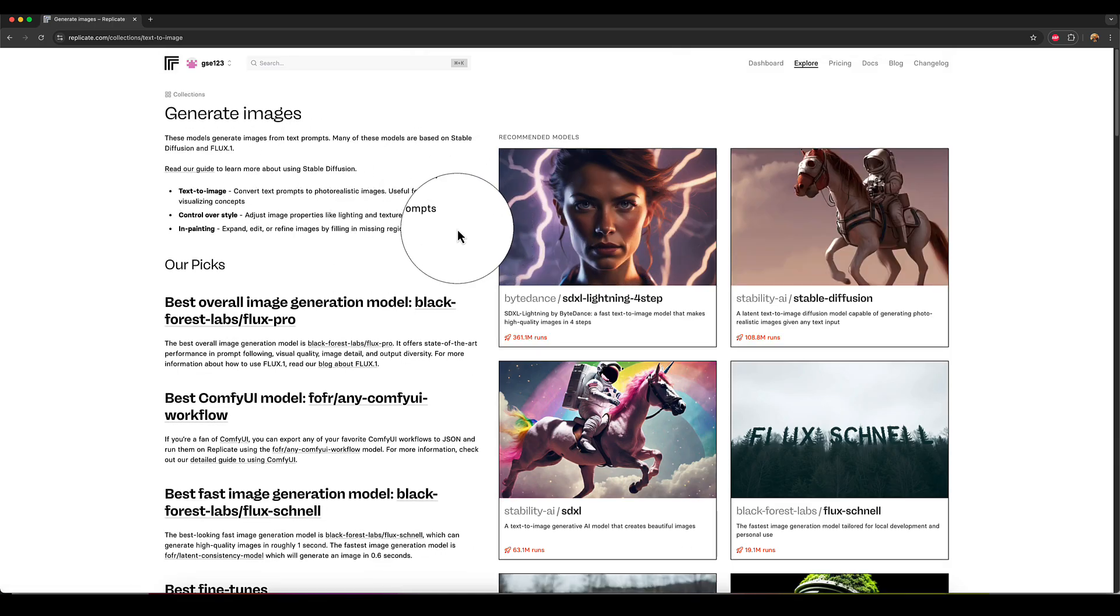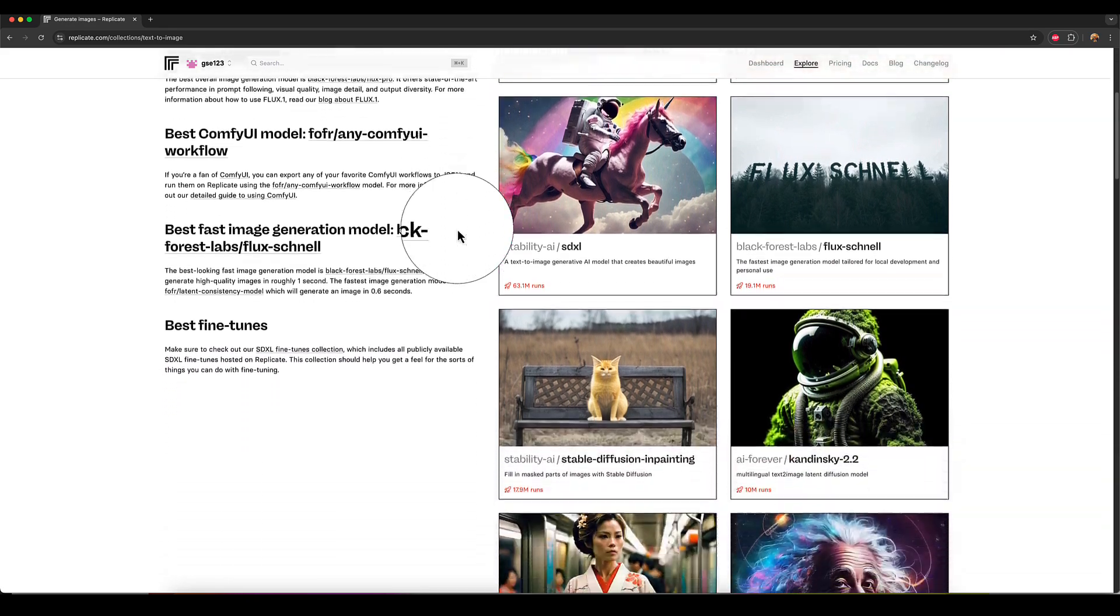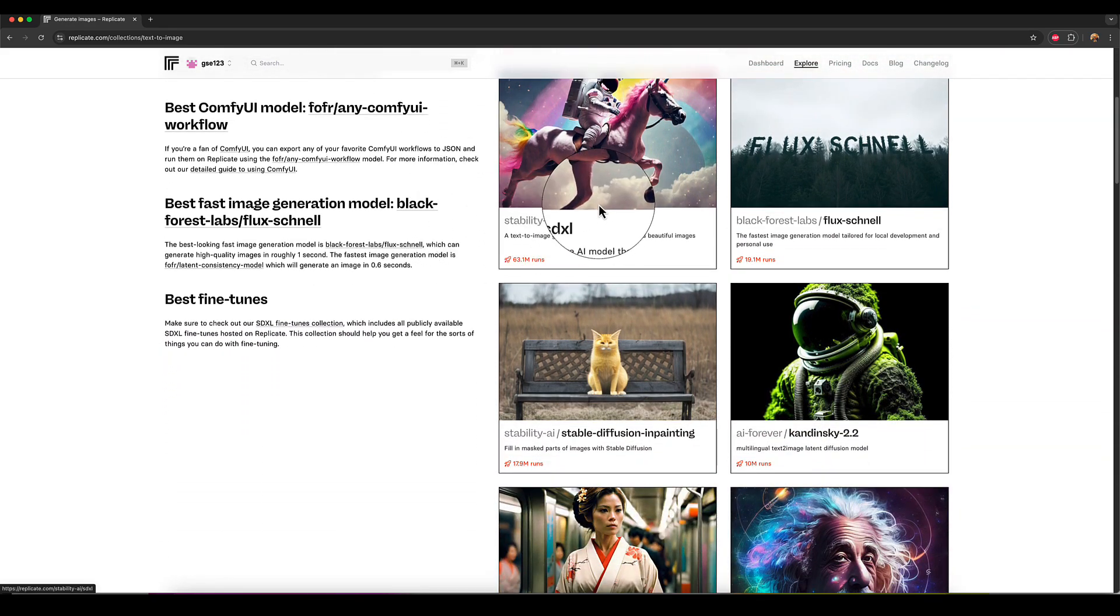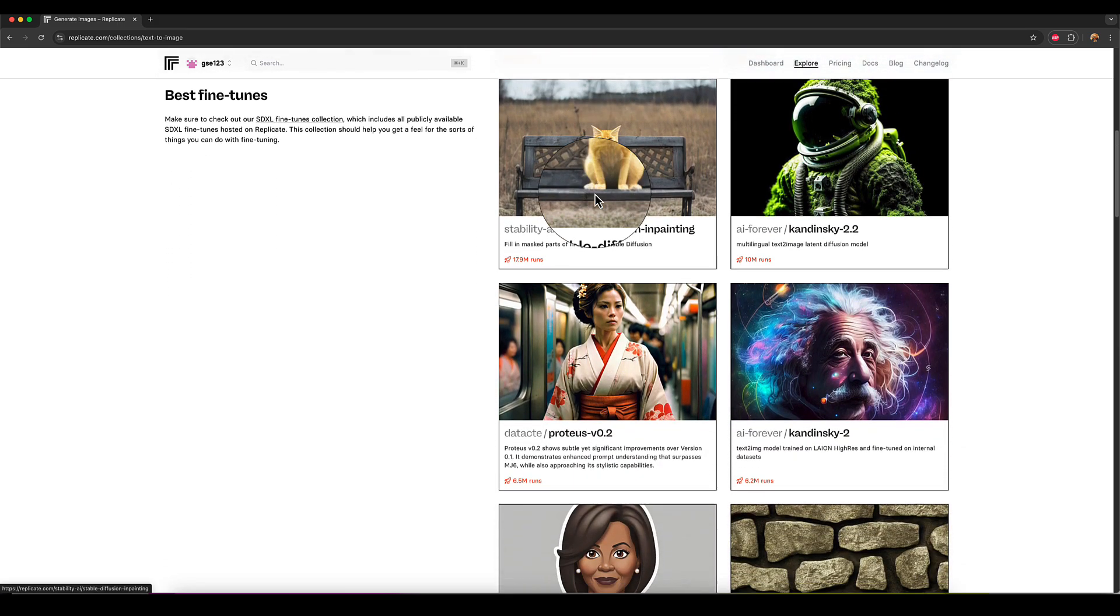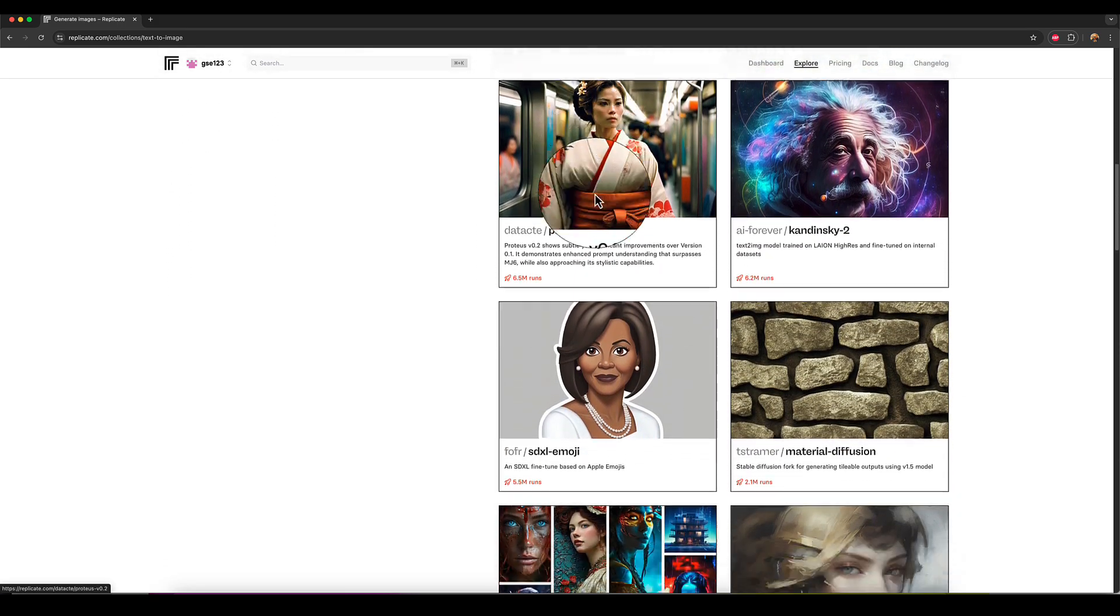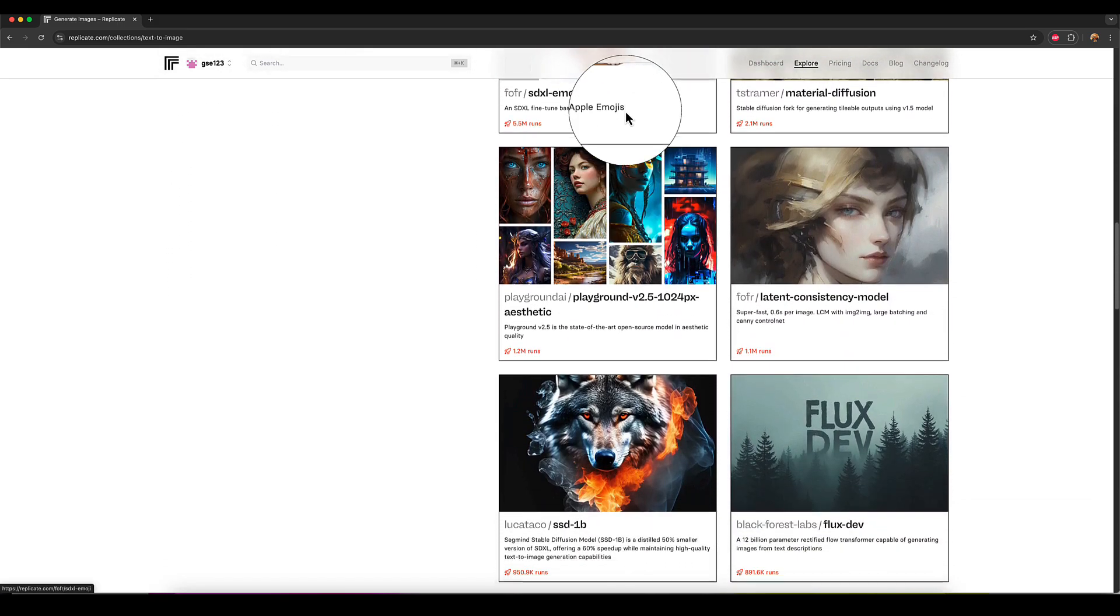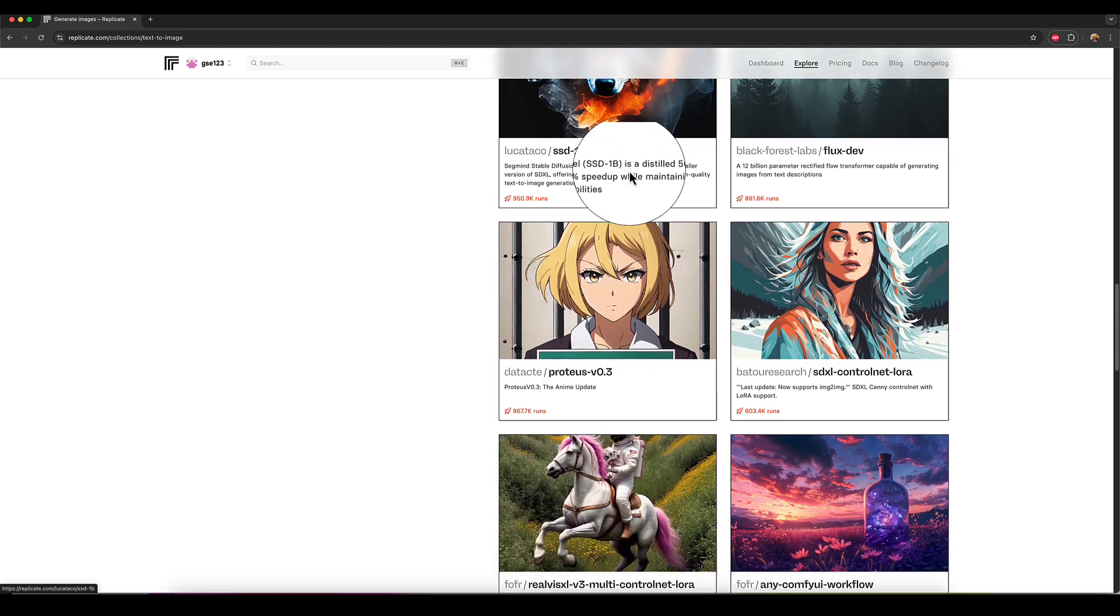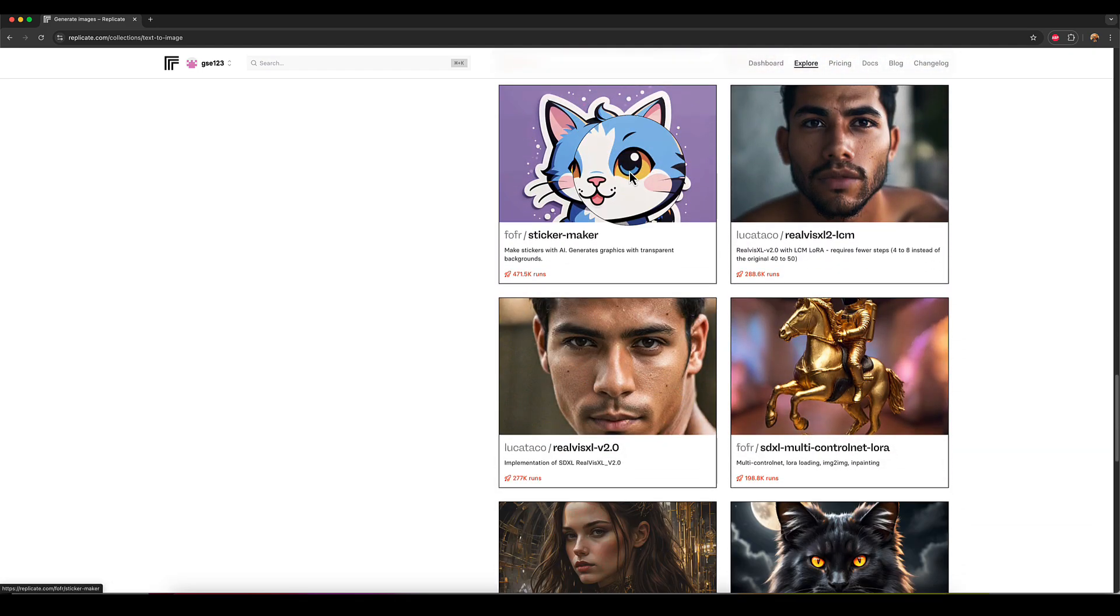So you've got stable diffusion Excel, you've got all these other versions and variants SDXL emoji flux here. So you can just scroll through and check out all the different kinds of options that are available to you for generating images.